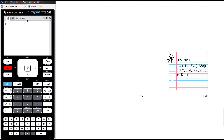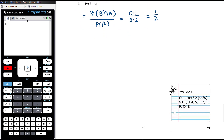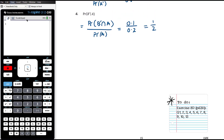Exercise 8D is the practice for today on conditional probability. Really try to think logically about your conditional probabilities rather than always immediately jumping to the formula, but obviously there is a formula to help you with the problems where that is useful.